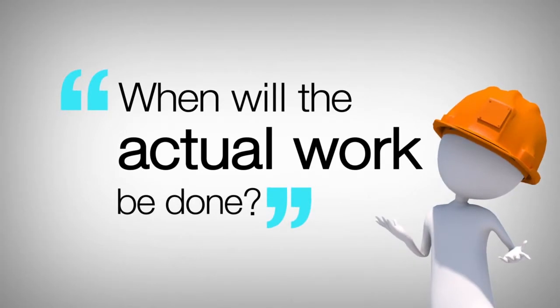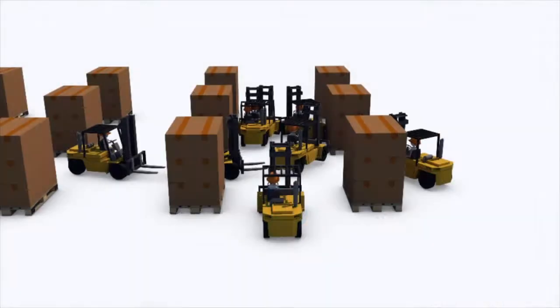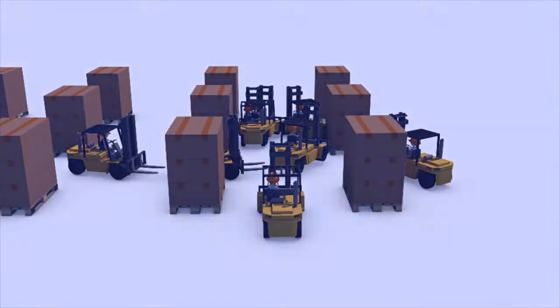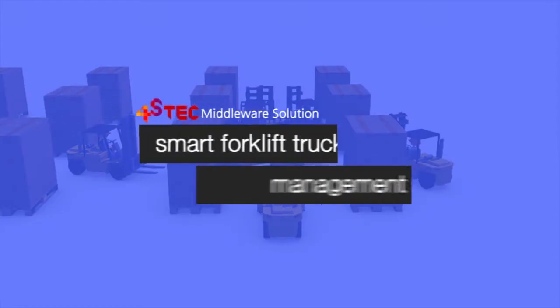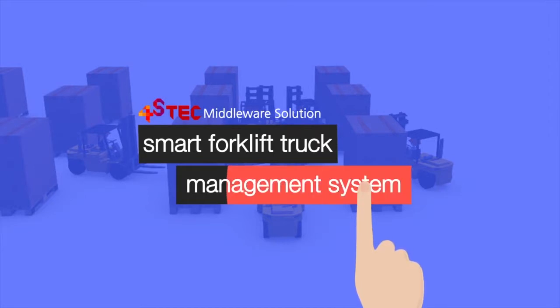Let us apply the Forestek middleware solution to this distribution center, specifically the smart forklift truck management system.